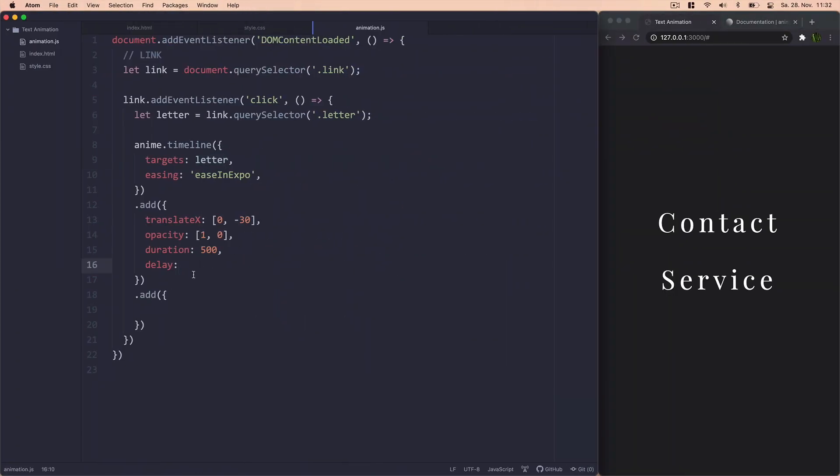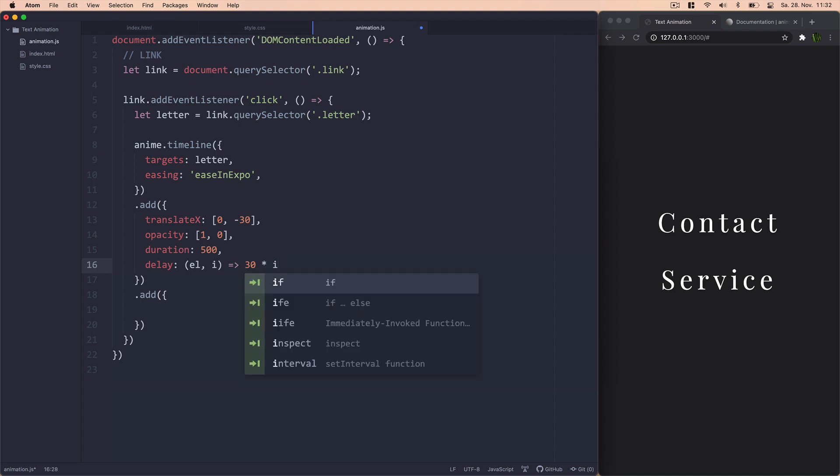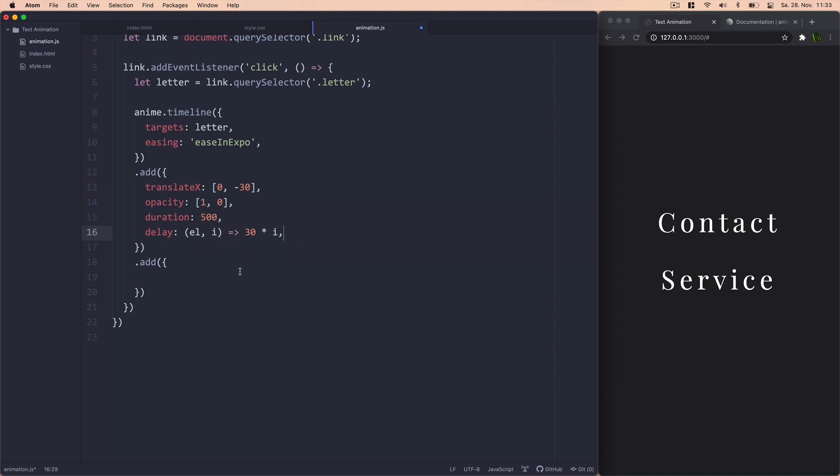So the way we do this is just use a function for it. And we will just say return 30 times i. The i variable will just represent whatever letter we are on. So the very first one will just have 30 milliseconds of delay and the second one will have 60 and so on. And that's how we create this delayed effect.